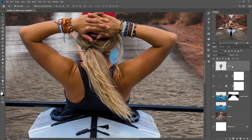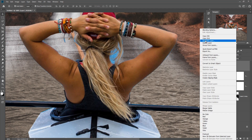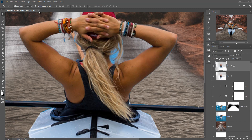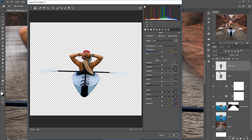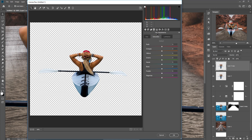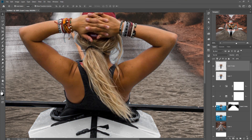Go to Filter, then Camera Raw. Click on HSL, go to Saturation, and decrease Cyan, decrease Blue, decrease Green a little bit, and also decrease Red. You can get the perfect result.